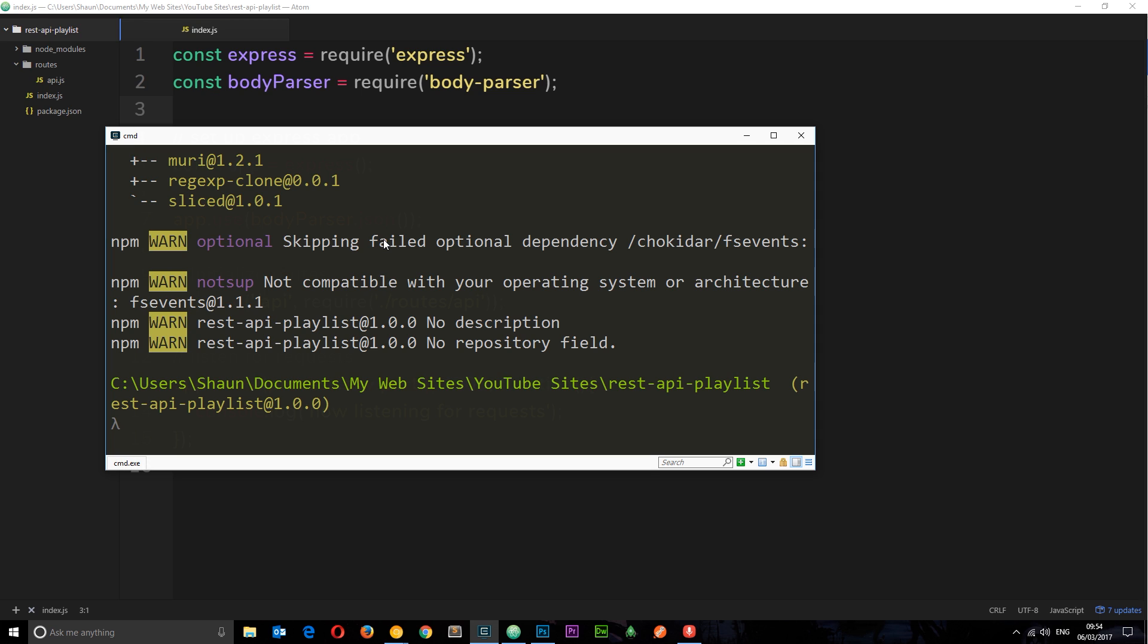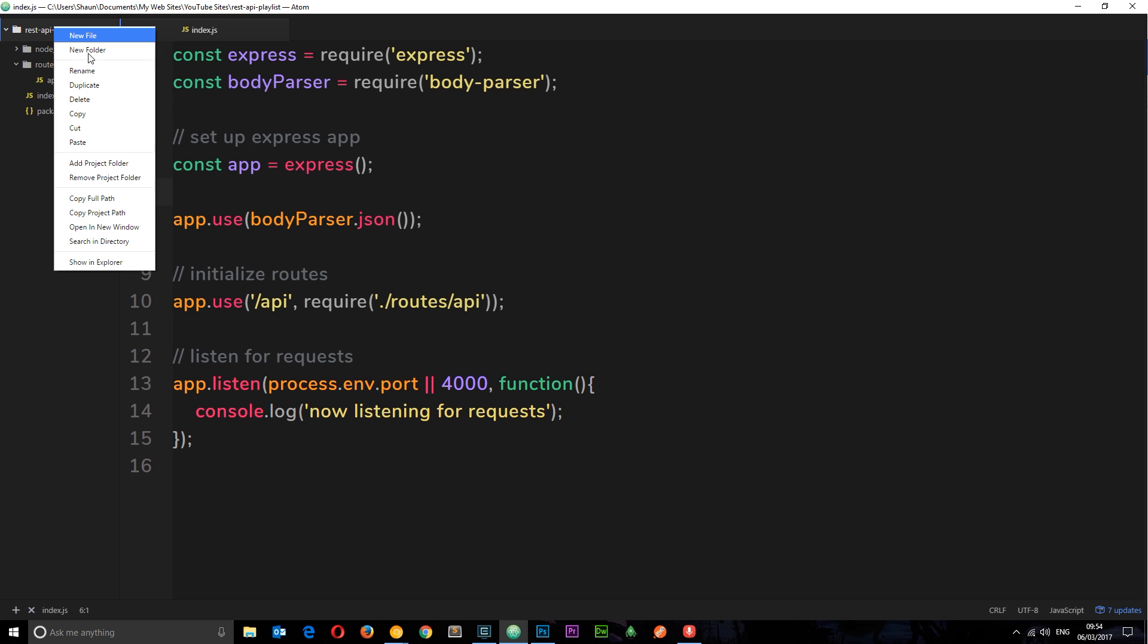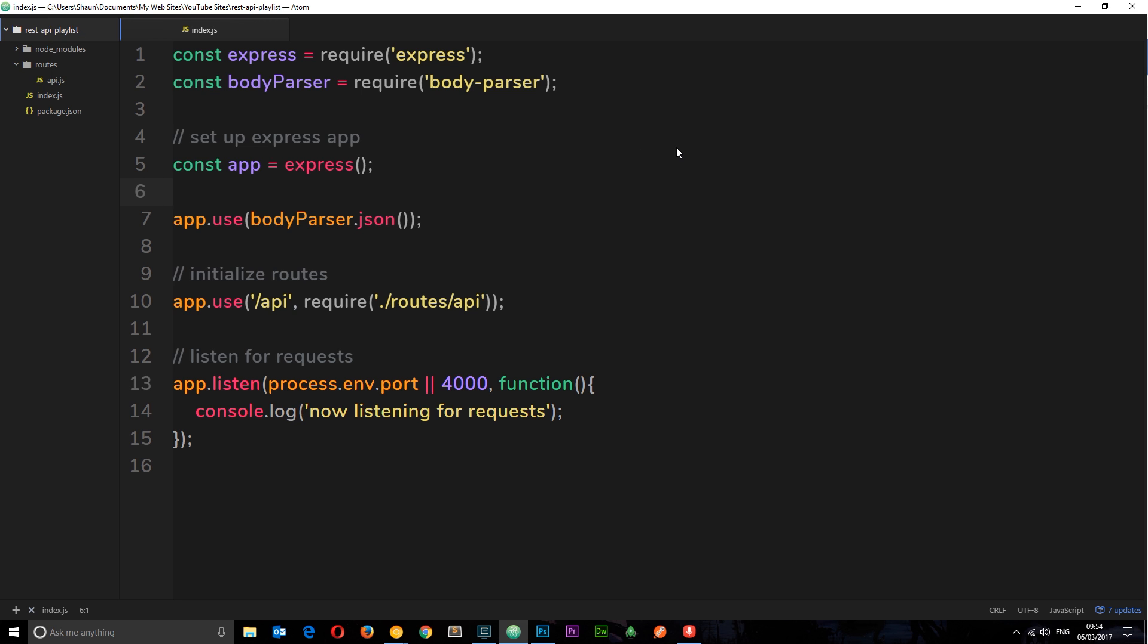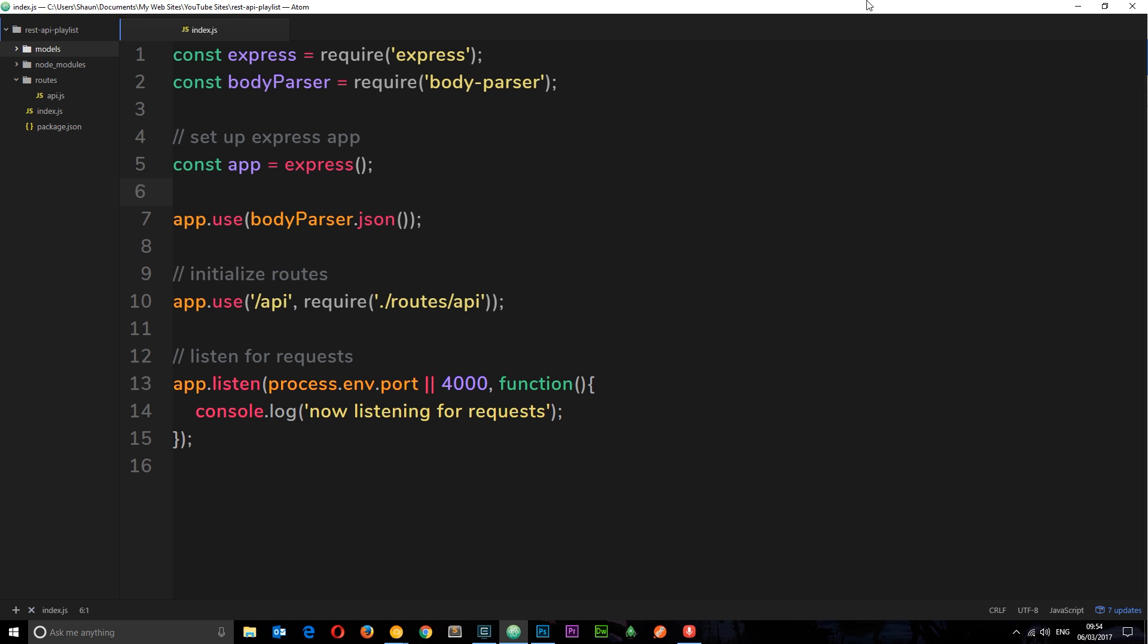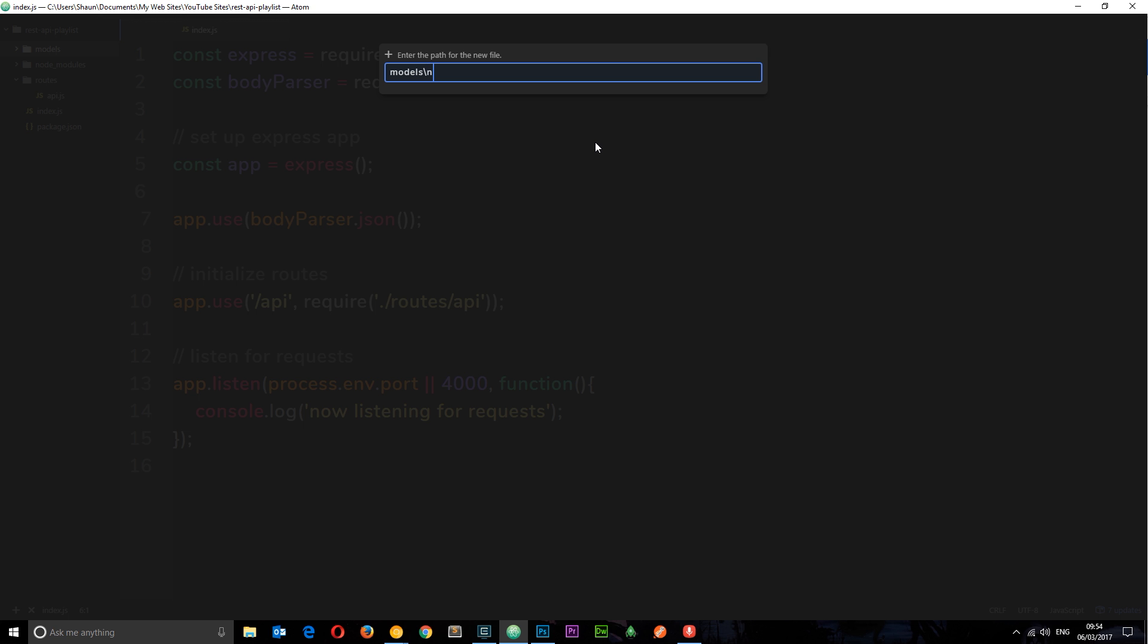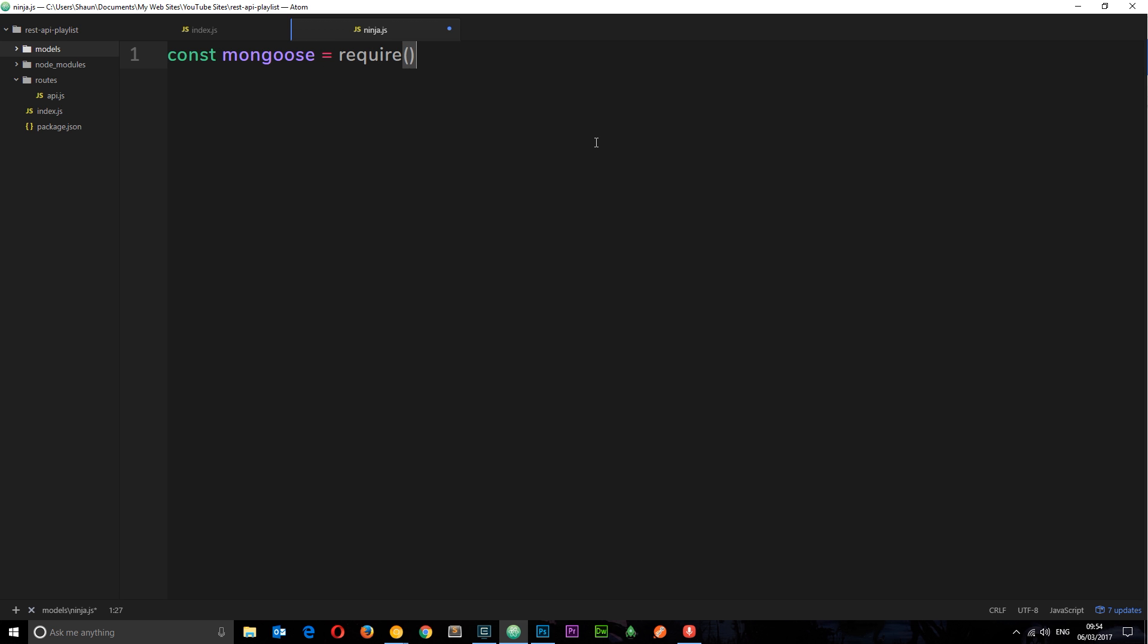Okay, so once that's installed, we can go ahead and create our model and schema now. But whereabouts are we going to create it? Well, we could create it in the index if we wanted to, but I like to keep things separate and modular. So what we're going to do is create a new folder on the top level called models. And inside this folder, we're going to create a new file, and this is going to be called ninja.js. So this is going to represent our ninja model in here.